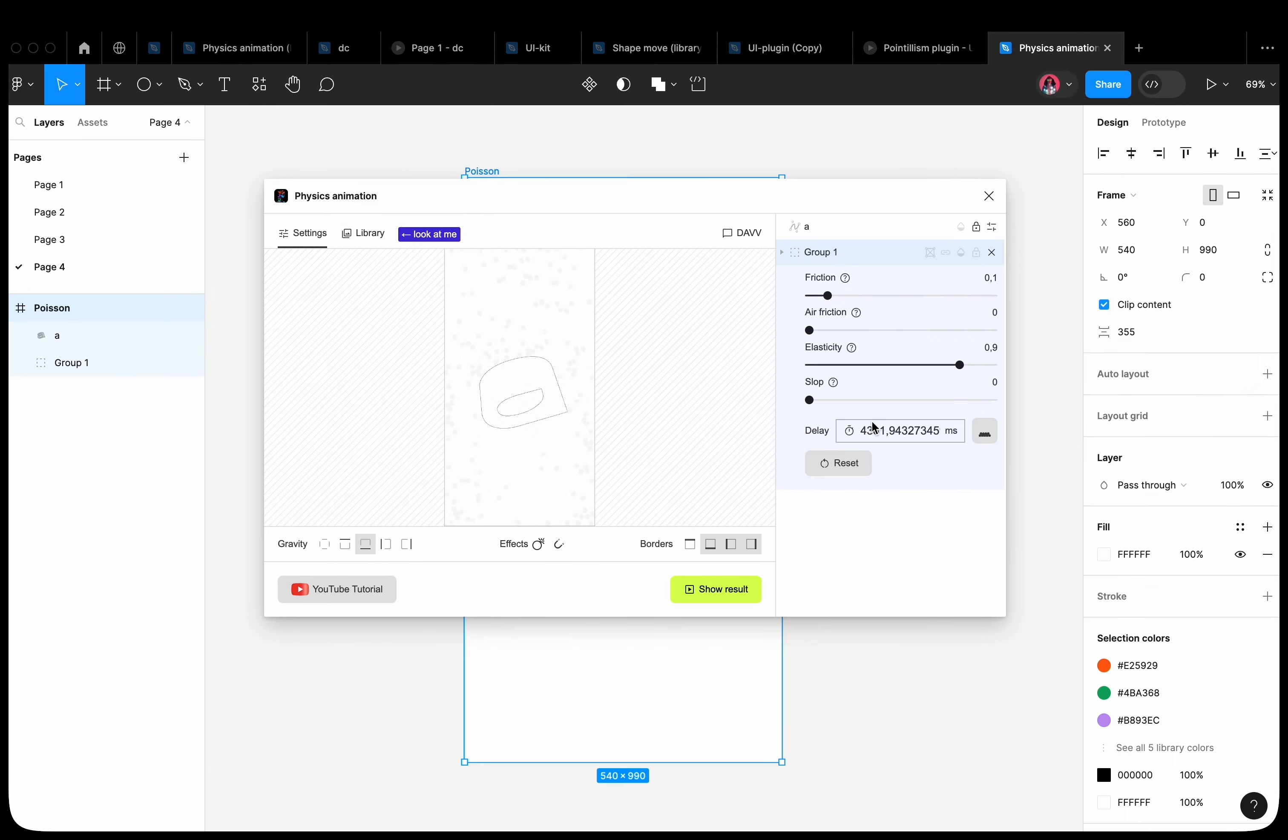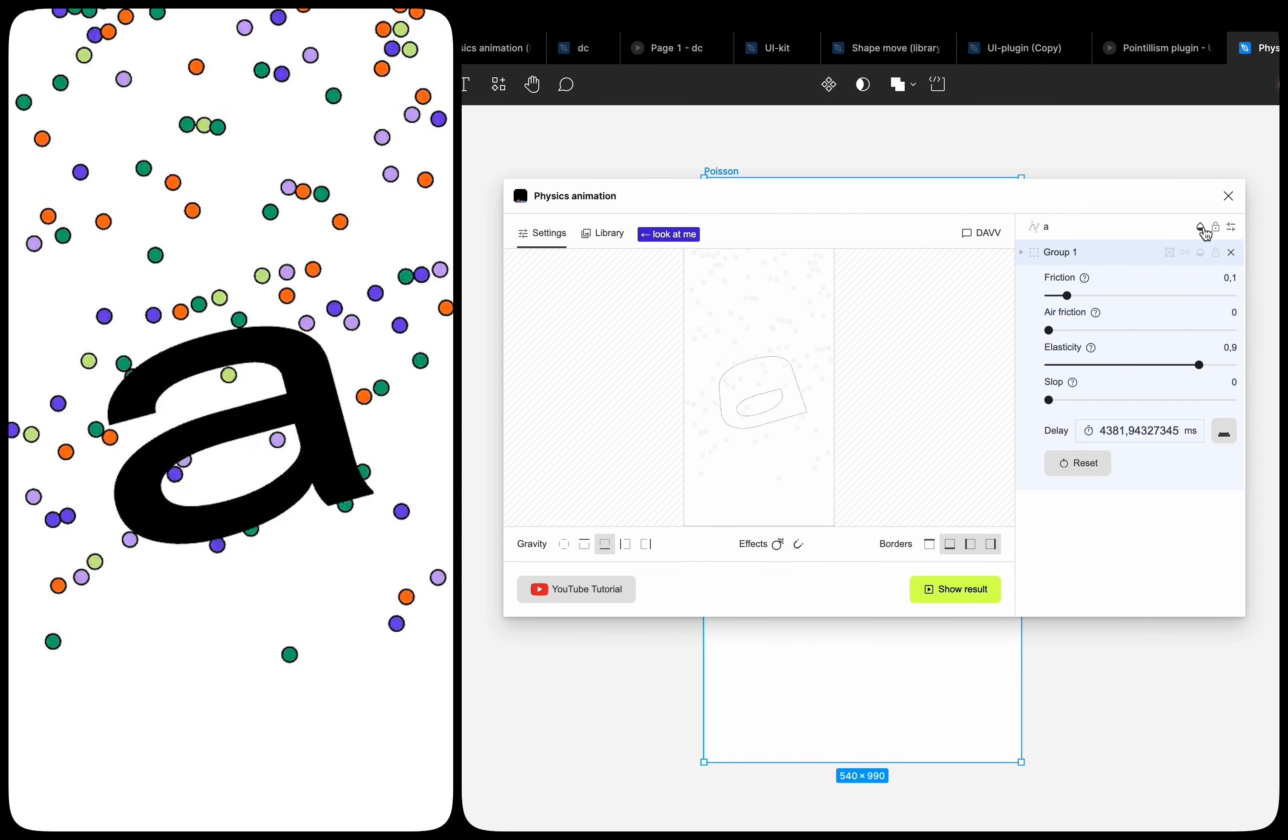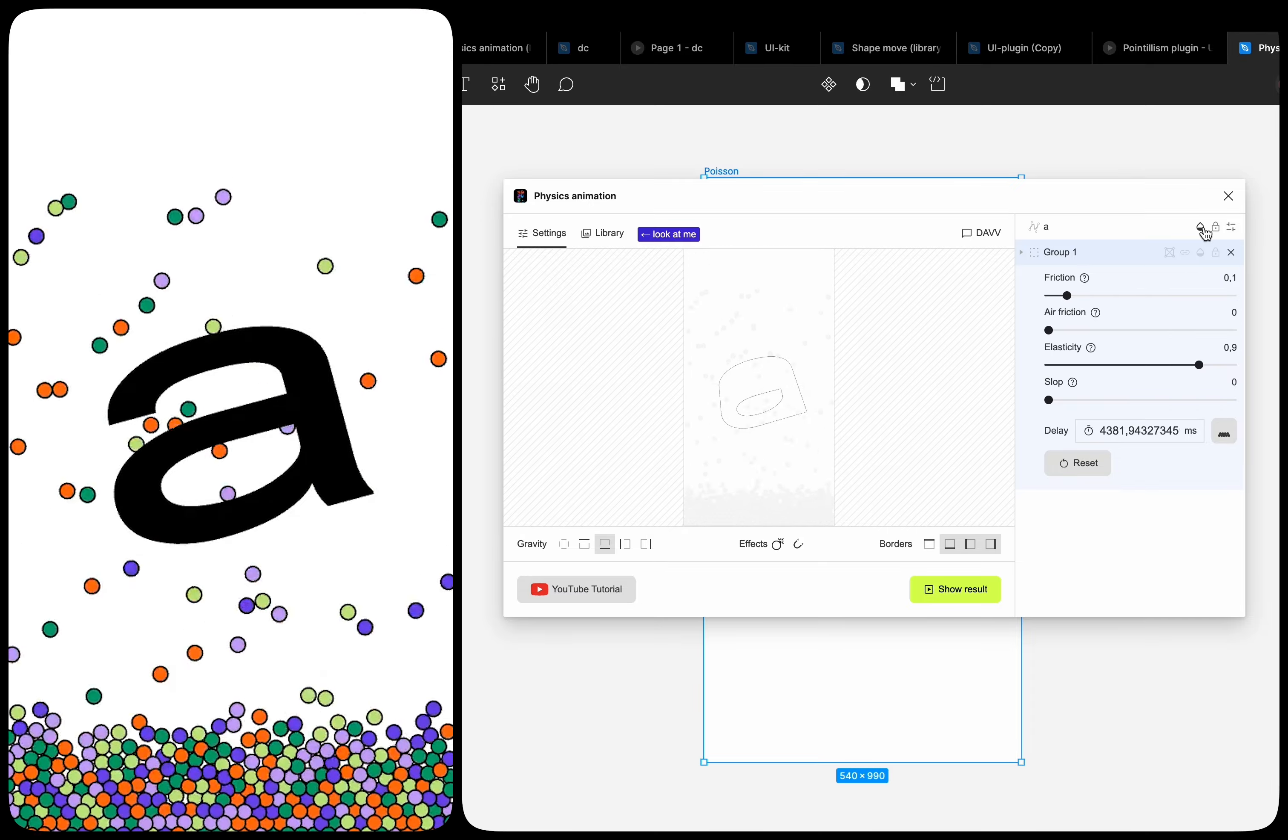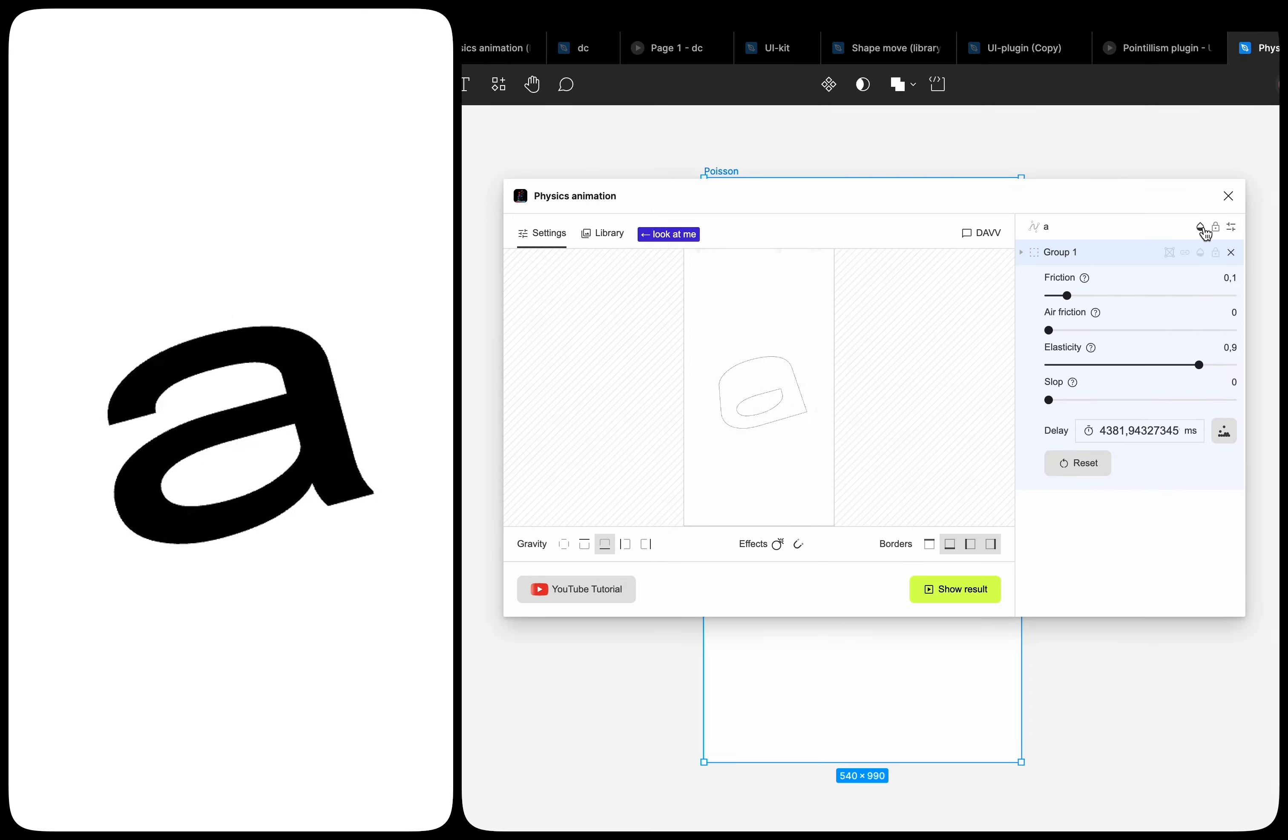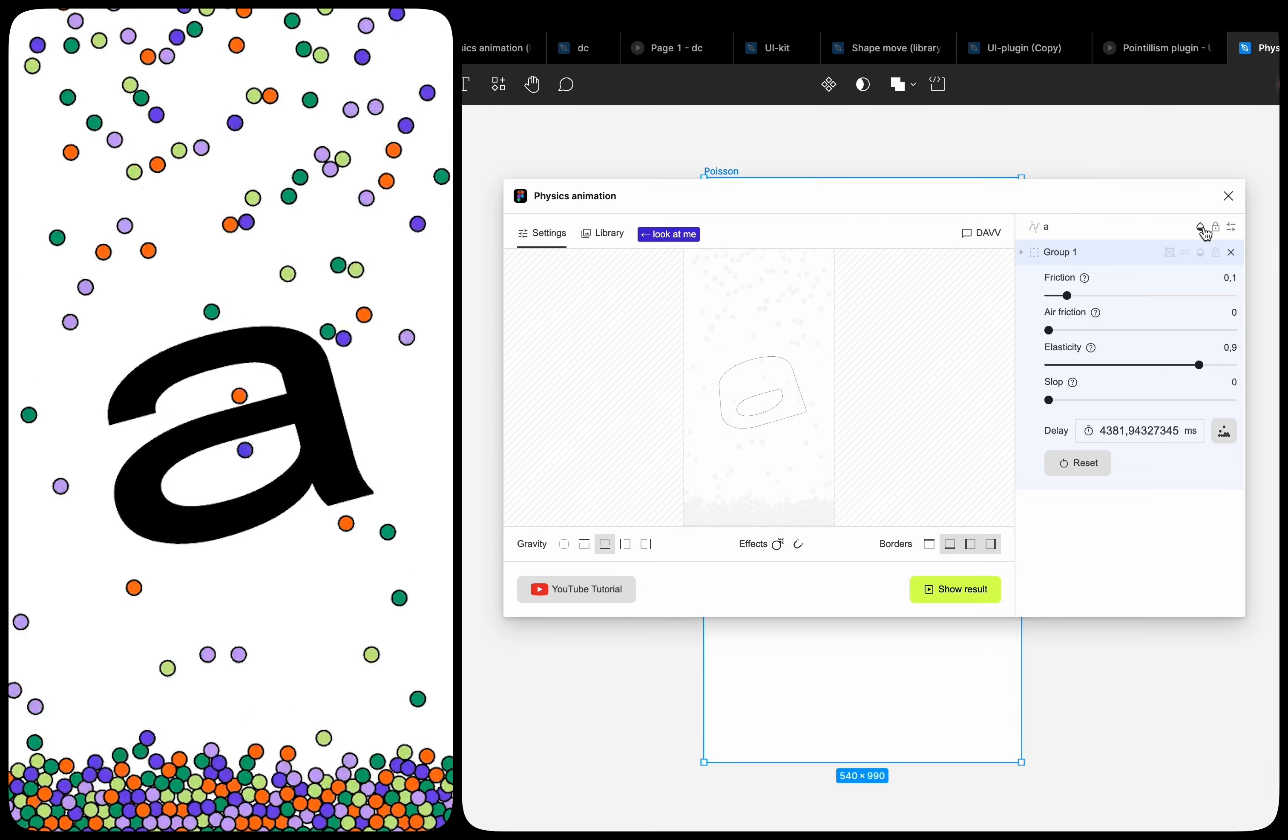If we want the letter to remain in place and not interact with other objects, we can set the opacity property for it. Then the shape is displayed. But no physical properties are applied to it. And other shapes do not interact with it.